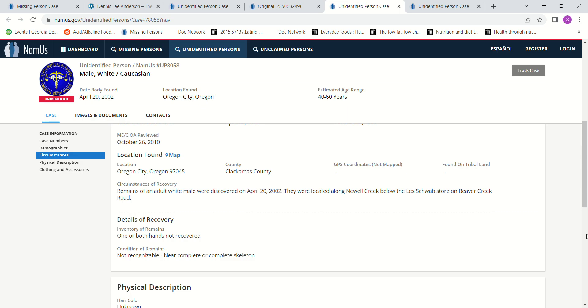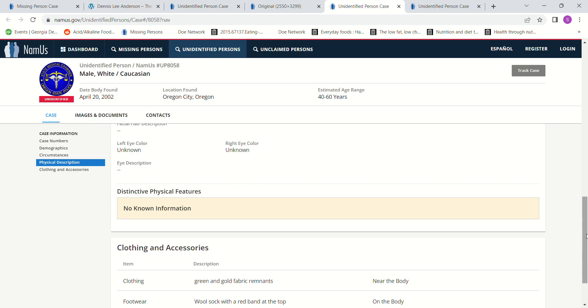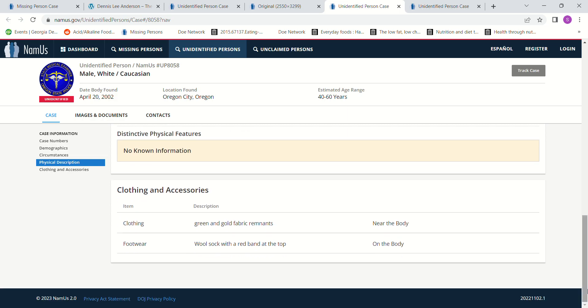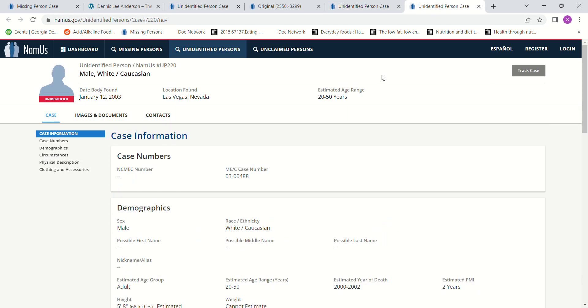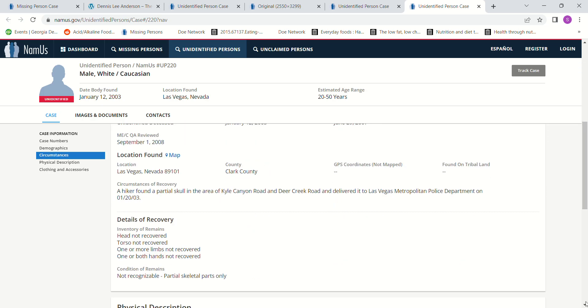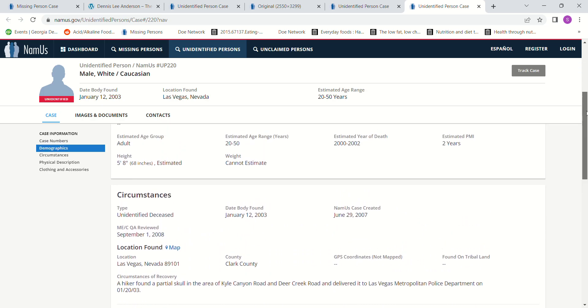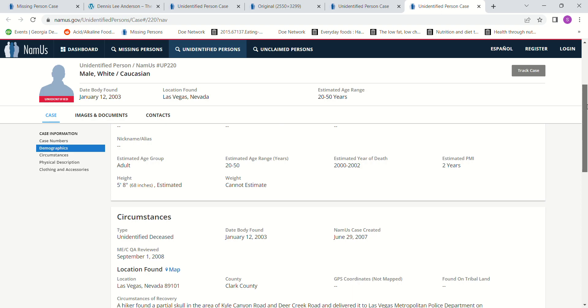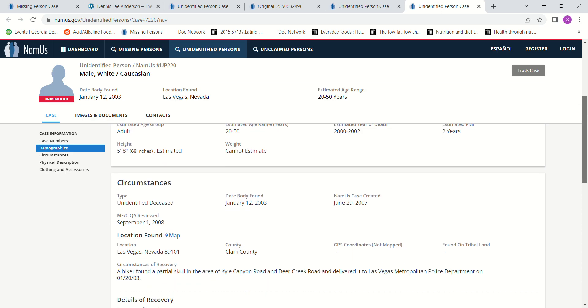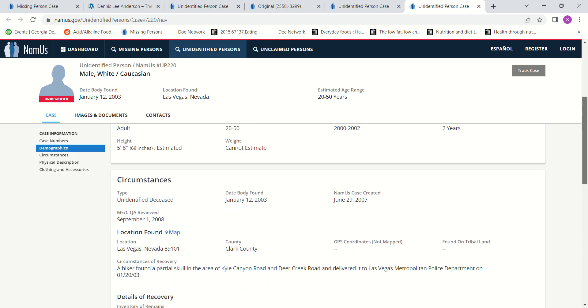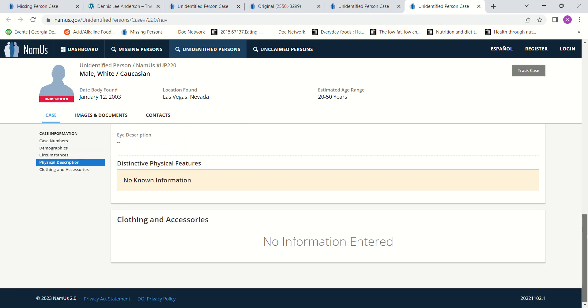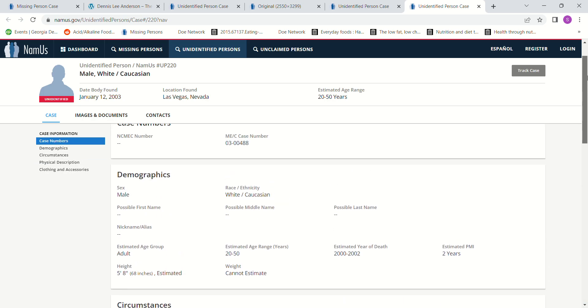And then we also have this one found in Las Vegas, Nevada in 2003. Estimated PMI two years, died 2001-2002. About 5 foot 8. Hiker found partial skull, Kyle Canyon Road, Deer Creek Road. So there's my John Doe's, and you can pause and look at that.